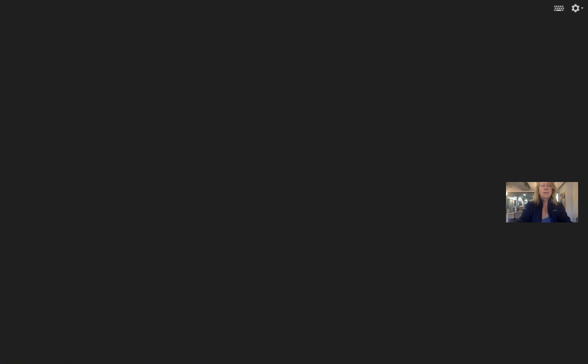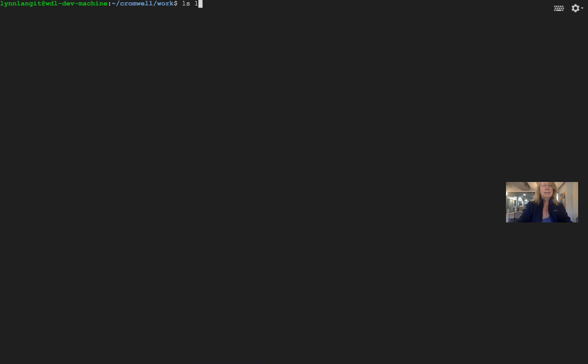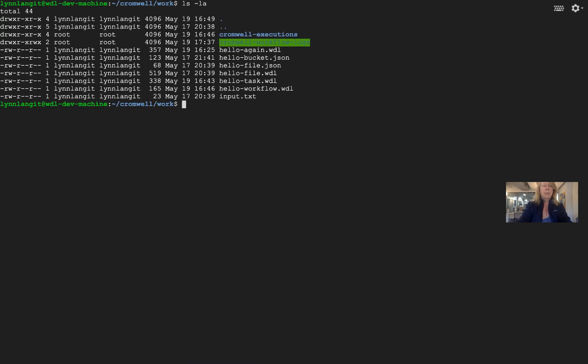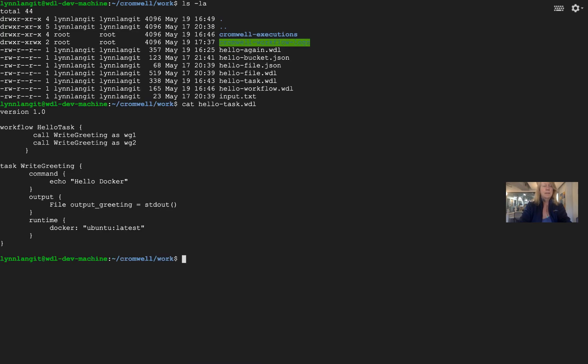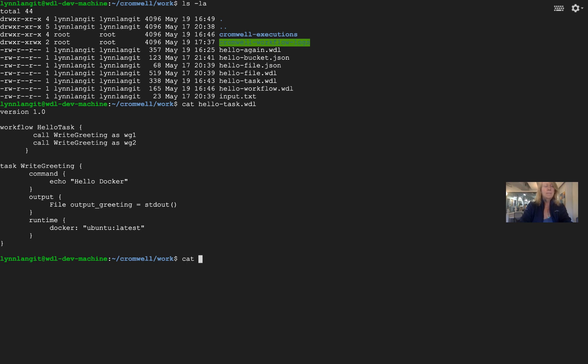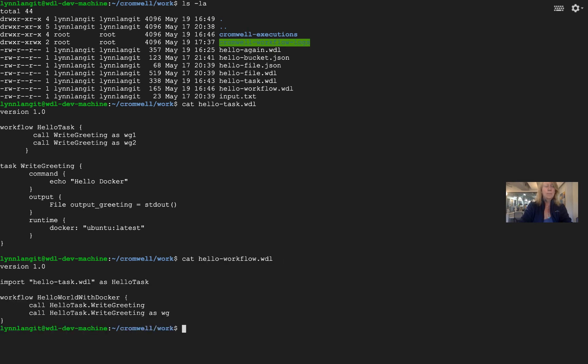So hello_task is really just the same as hello_again, but we're going to refer to it from a separate WDL script. So if you look, it's doing the same thing, and let's look now at the higher-level WDL script that's going to call it. That's called hello_workflow.